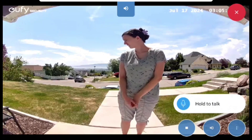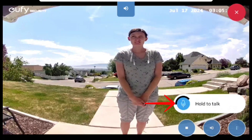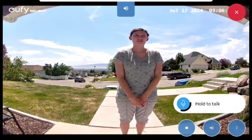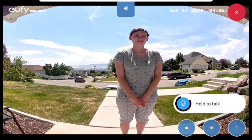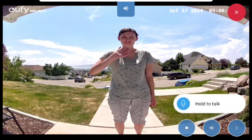You can interact with someone by tapping on the microphone icon once to enable the microphone permissions, and then press and hold to speak through the camera.